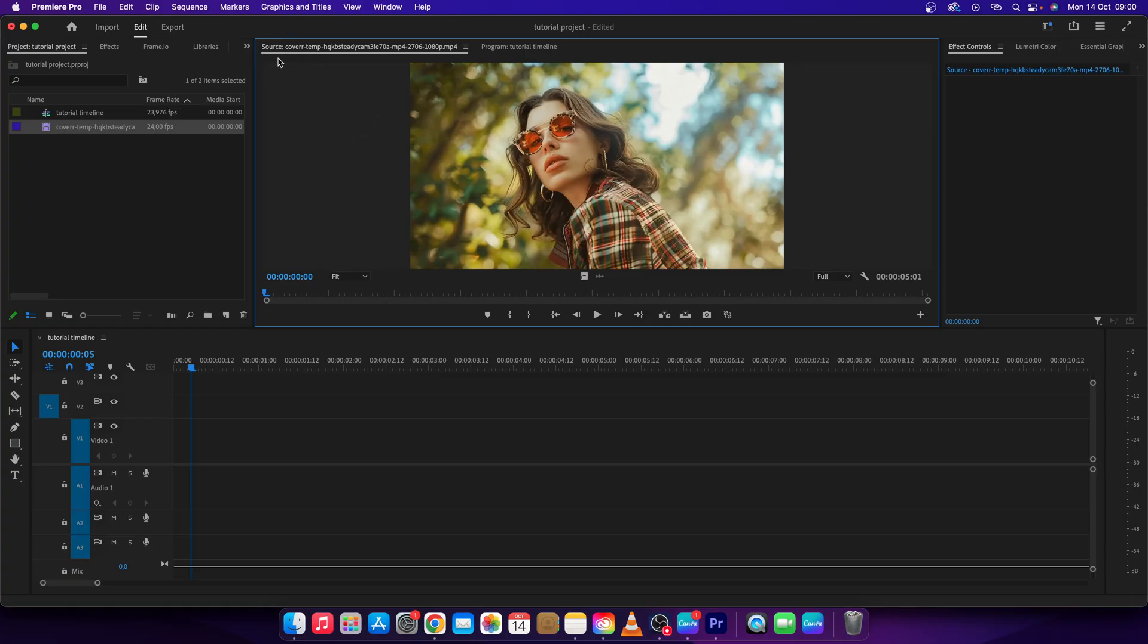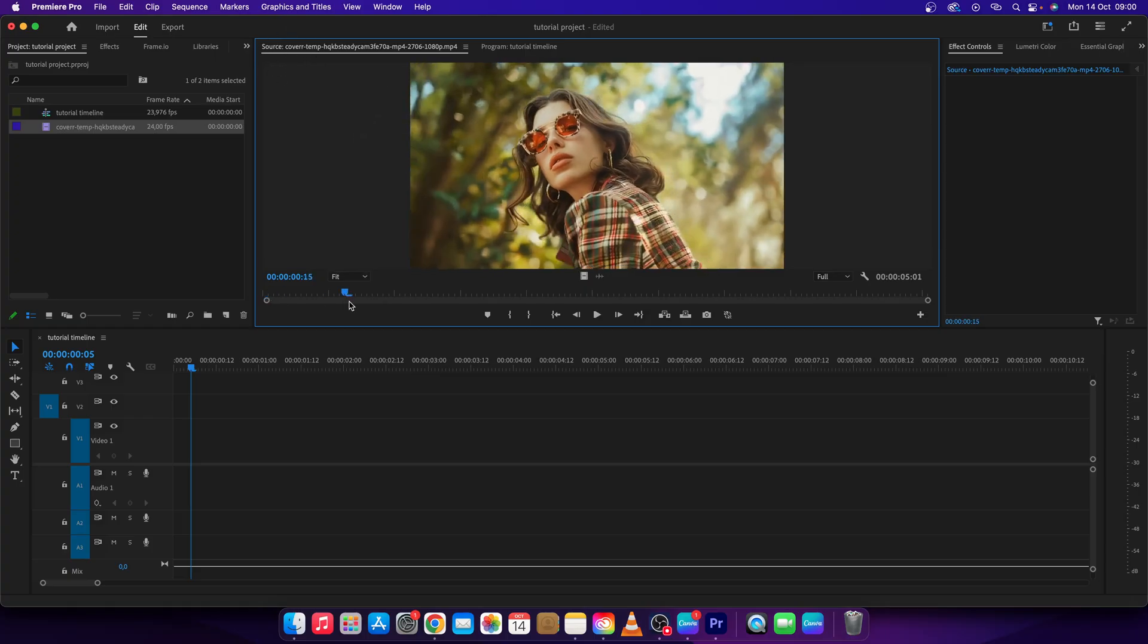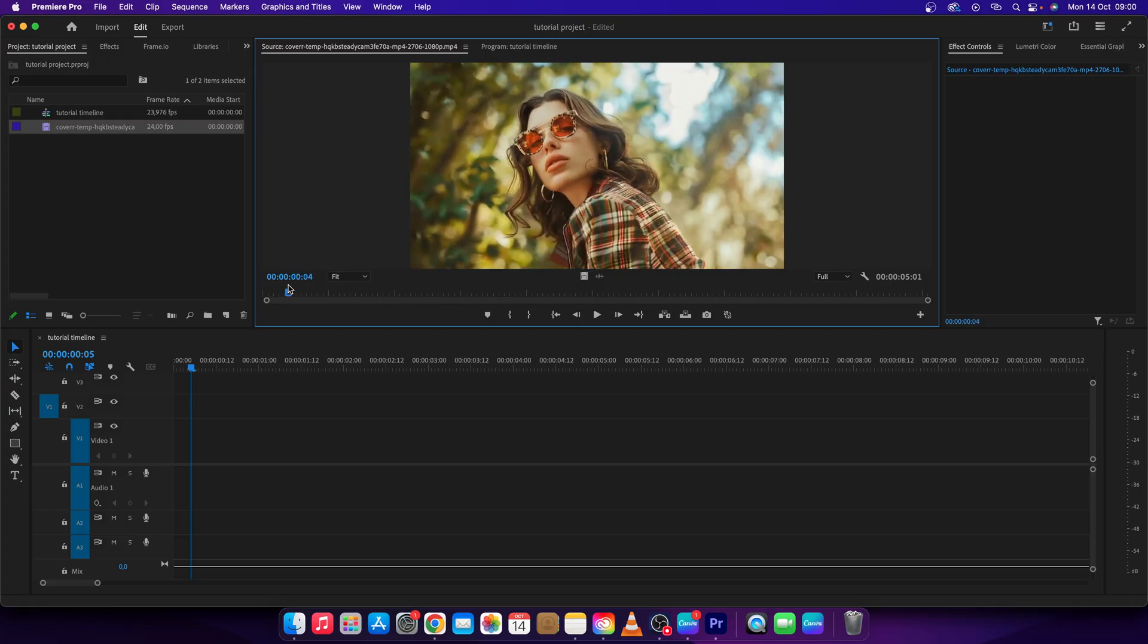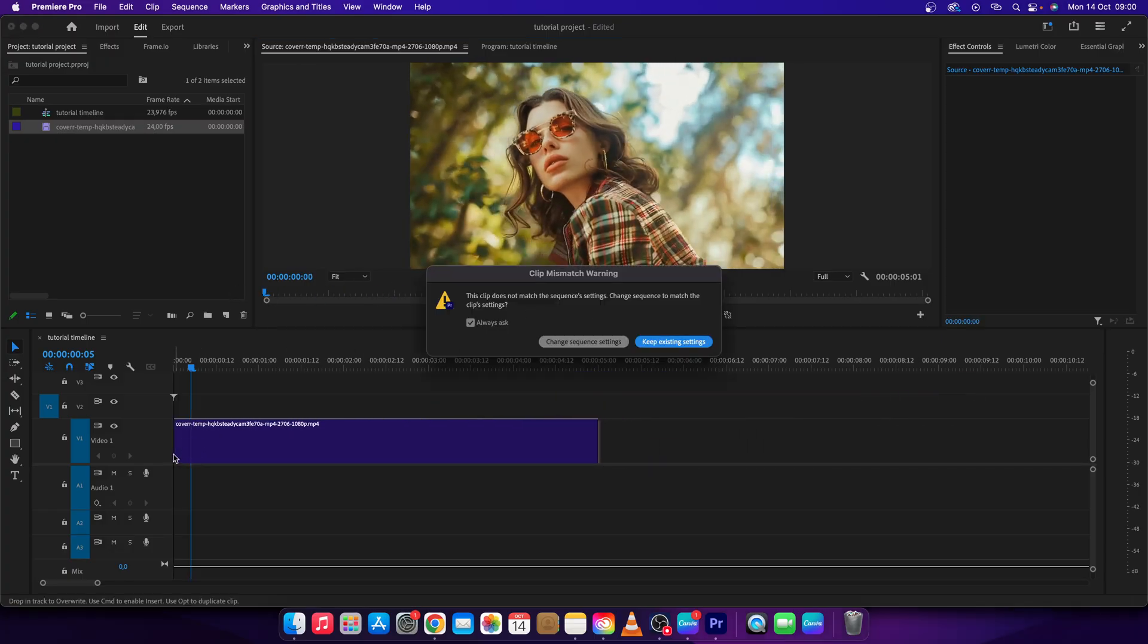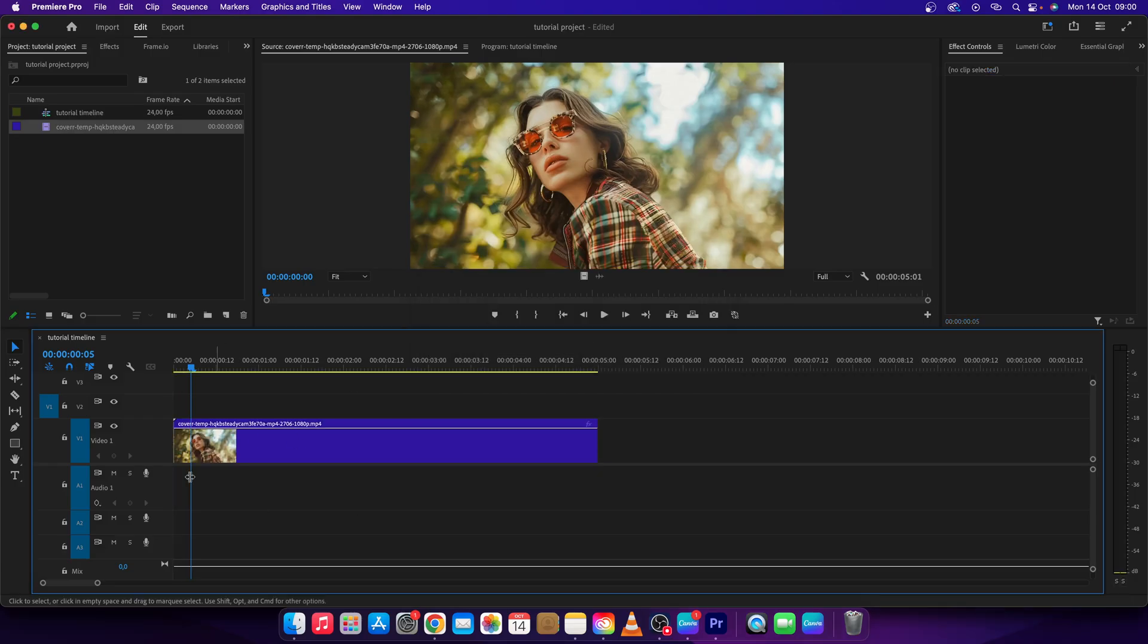in my source player. So right now as you can see, this is the video and I can also drag it from here all the way to the timeline. If you don't have your timeline right here, if you drag your video here it will create one for you.